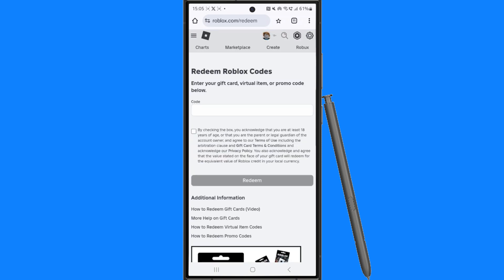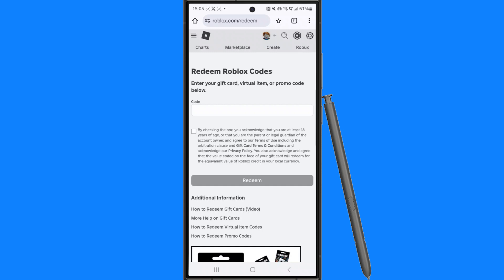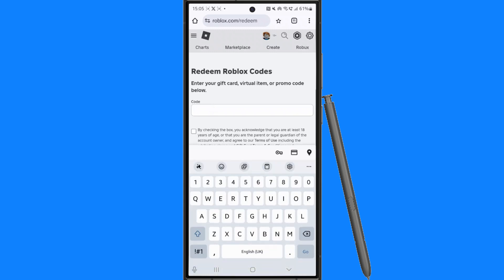But once you are on this page after logging in, you want to enter in your virtual item code into the code box right here. And then once you enter in this, you will need to check this box to acknowledge that you are at least 18 years of age, a parent or a guardian of the person that is redeeming the virtual item.